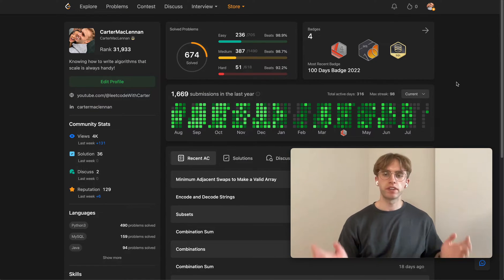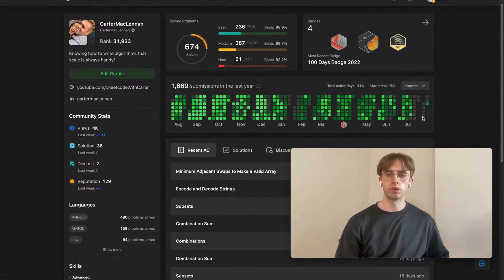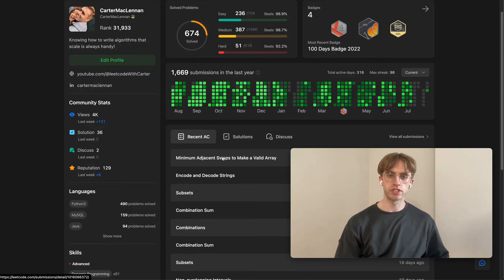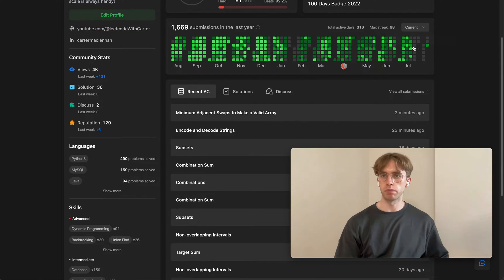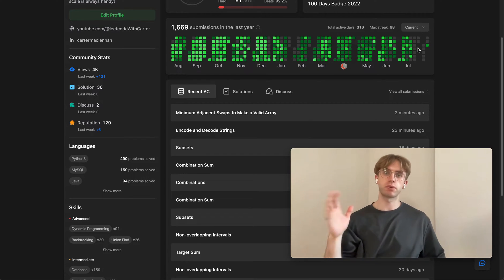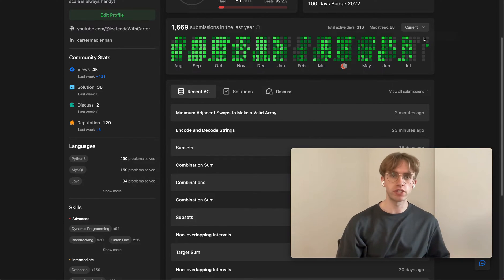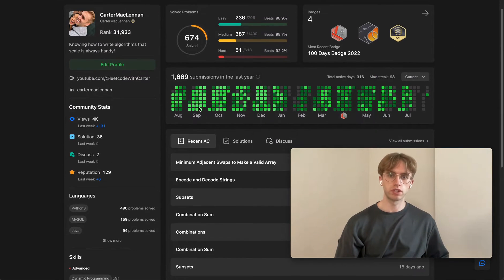Hey, welcome back. This is another LeetCode problem. Today what we're going to do is 'Minimum Adjacent Swaps to Make a Valid Array.' This is actually my first LeetCode problem since like a week or two and a half weeks ago because I've been on vacation, but yeah, let's do the first question back.